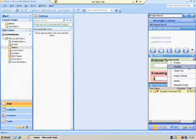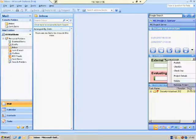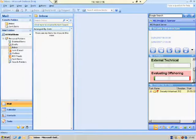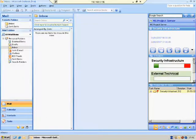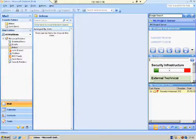You can also connect to this person by email, view their personal details, connect by Skype, or make an appointment. If you right-click a green background project, you'll be able to publish, check it in or out, see the project details, download a project, or rename a project. If you have about a thousand projects and want to search for one by name, just press the magnifying glass and you can search for a project by name.